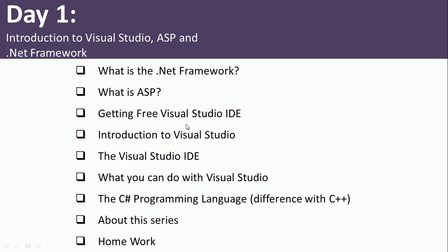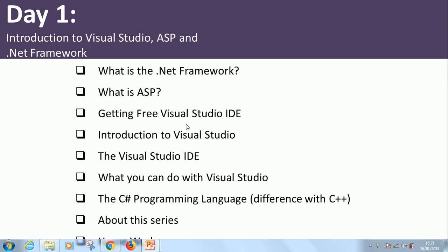Now let's go get a copy of the Visual Studio IDE because we are going to be using Visual Studio IDE for this series of 24 lessons. So let's get a free copy of Visual Studio IDE.